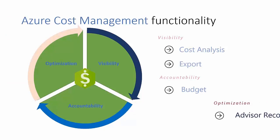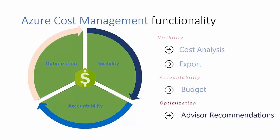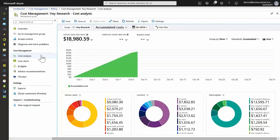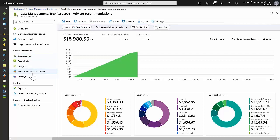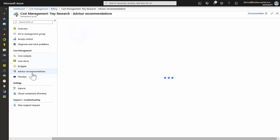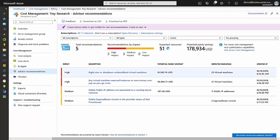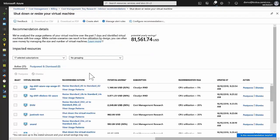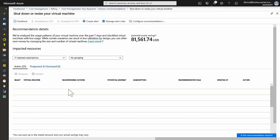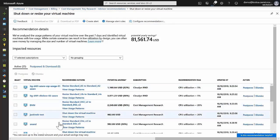Azure Cost Management provides cost optimization recommendations by enhancing the Azure Advisor Services cost recommendations. If we select advisor recommendations, four categories of recommendations are provided for the selected scope.